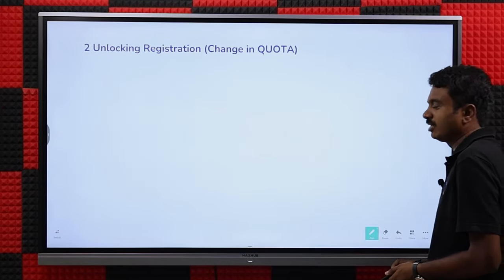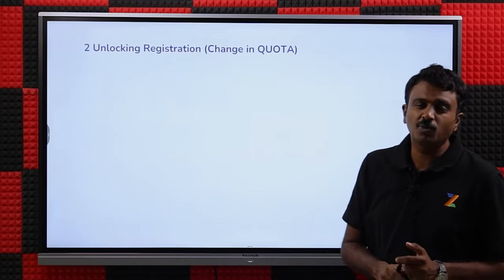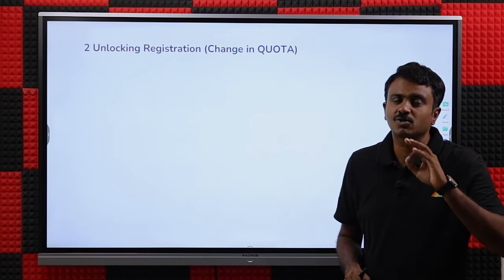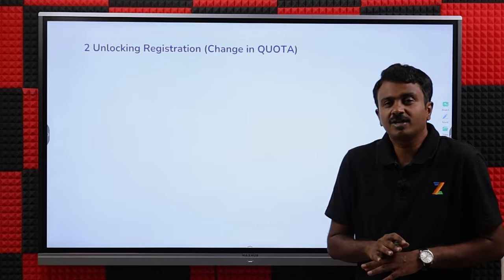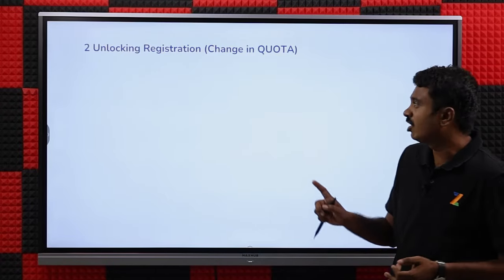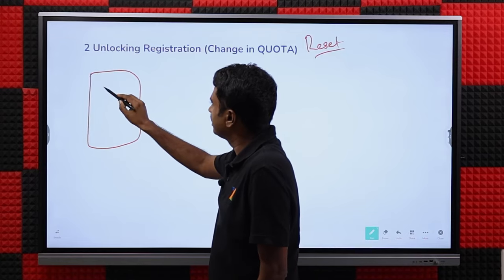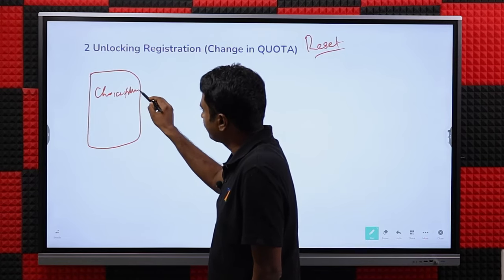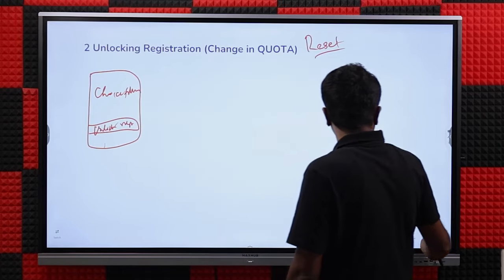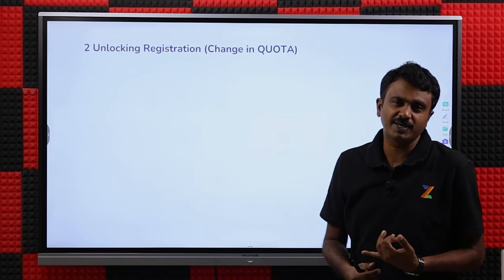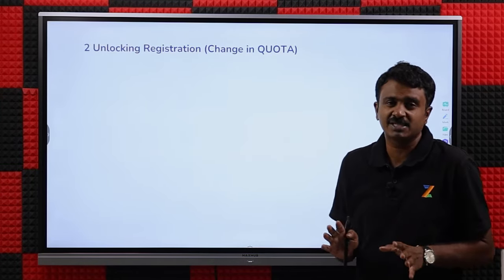Now we come to unlocking registration — change in quota. Most candidates have seen this option and wondered what it is. Some candidates even claim in groups that unlocking has something to do with choice filling — no, it does not. This is not choices locking versus unlocking. Unlocking registration (also called reset registration option) will be available on the left side pane, just where you see the choice filling option. This is only for changing quota or category.